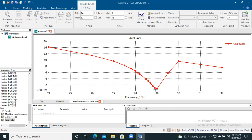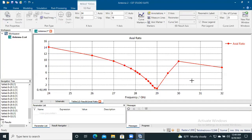So the axial ratio of this antenna is 2.07 percent. This is how the axial ratio of an antenna can be found out using CST. Thank you for watching.